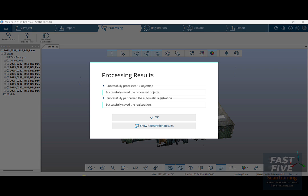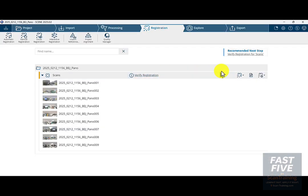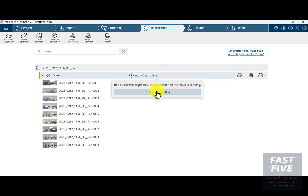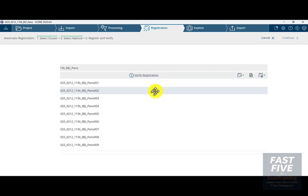Now that the scans have finished processing and registering, we'll click Show Registration Results. If you click OK, all you have to do is go click on the Registration tab — that's where this button will take us. Look up in the upper right corner where it says Recommended Next Step: Verify Registration for Scans. You can either click here to start verification, or click Verify Registration — either way, it takes you to the same place.